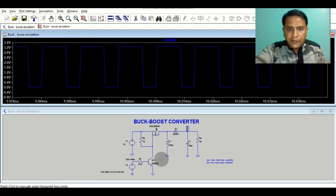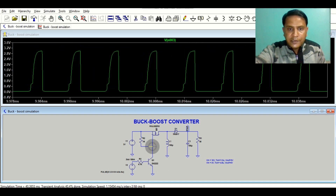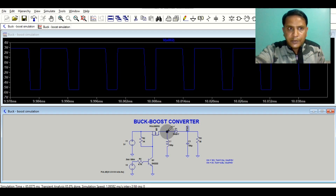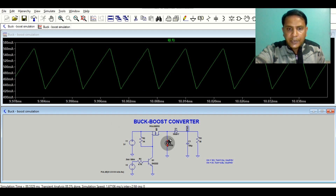I want to show you the voltage at this node — you can see the pulsating output: for some time it is low and for some time it is high. This is the switch node voltage — for high it is 3 volt and for low it is around 6 volt. Let me show you the inductor current.